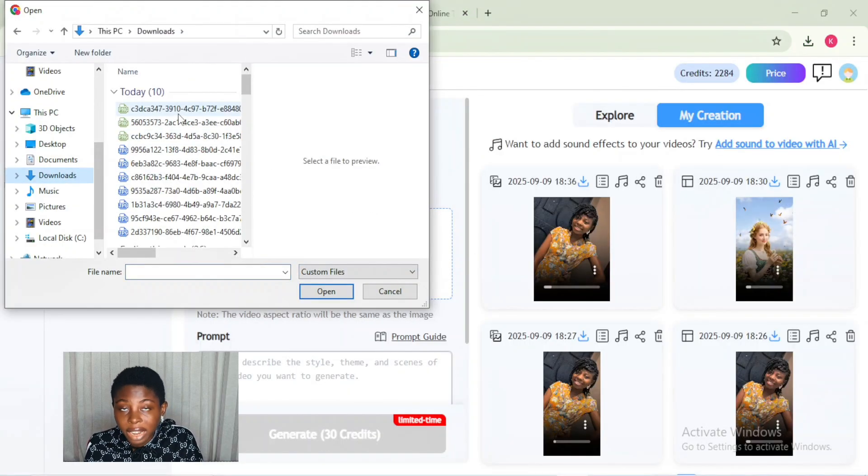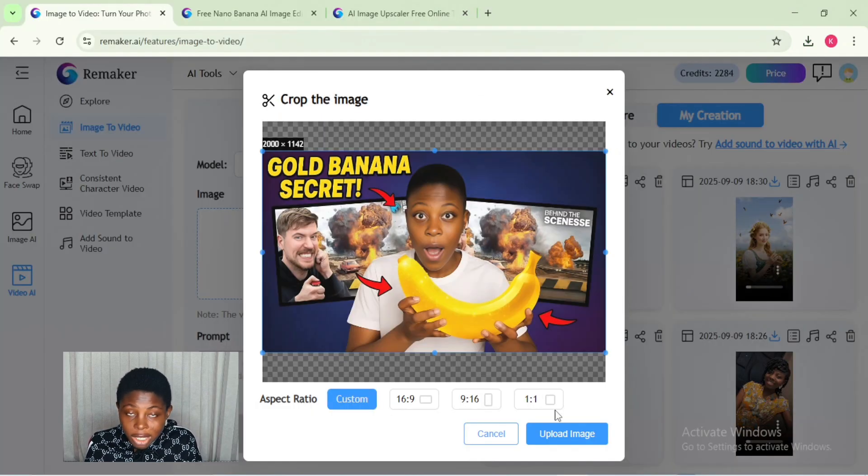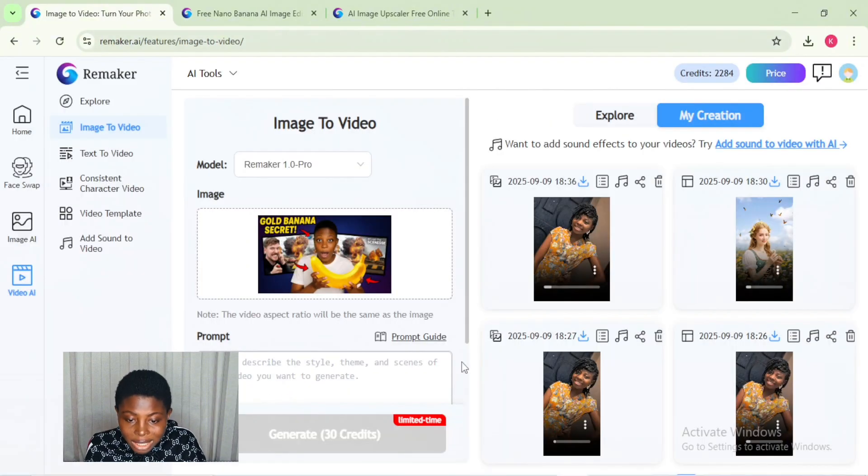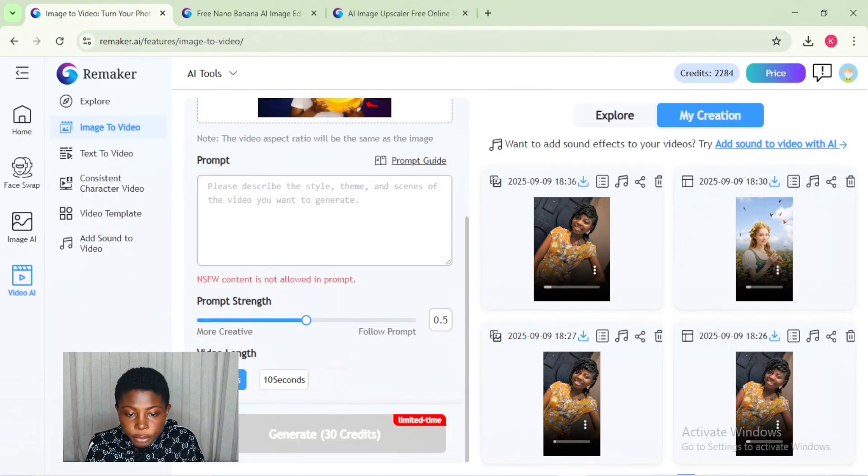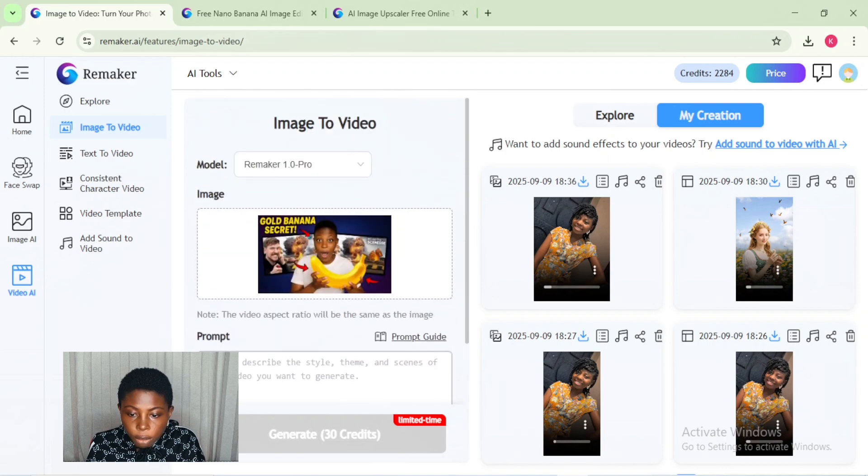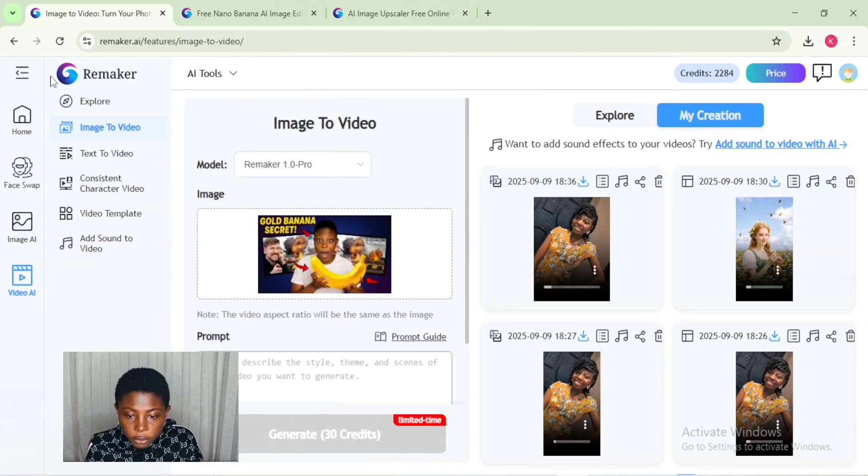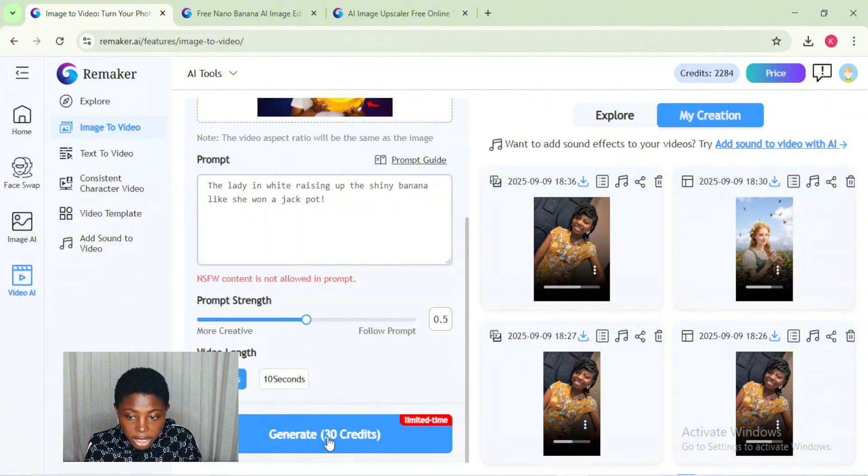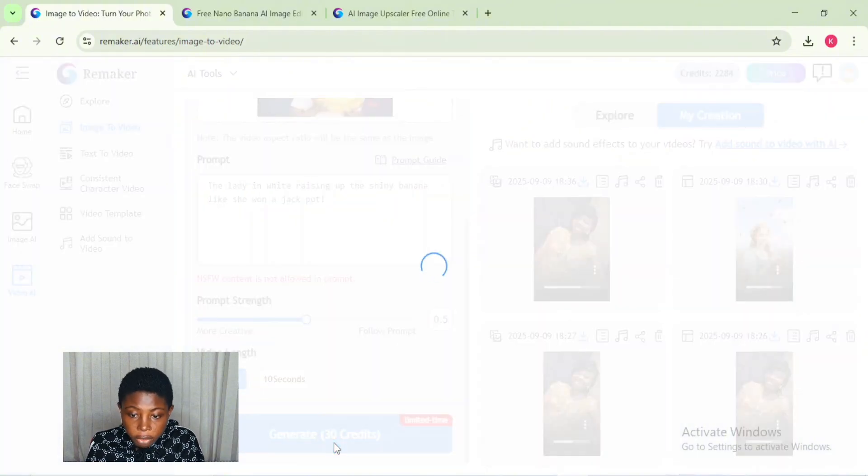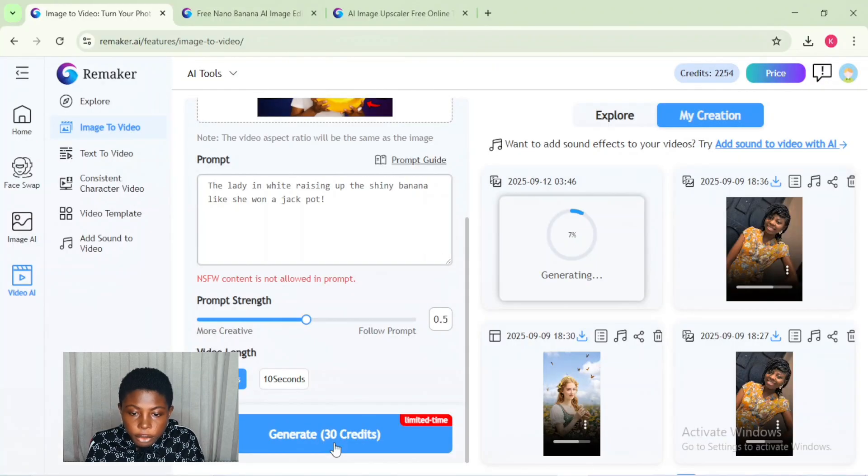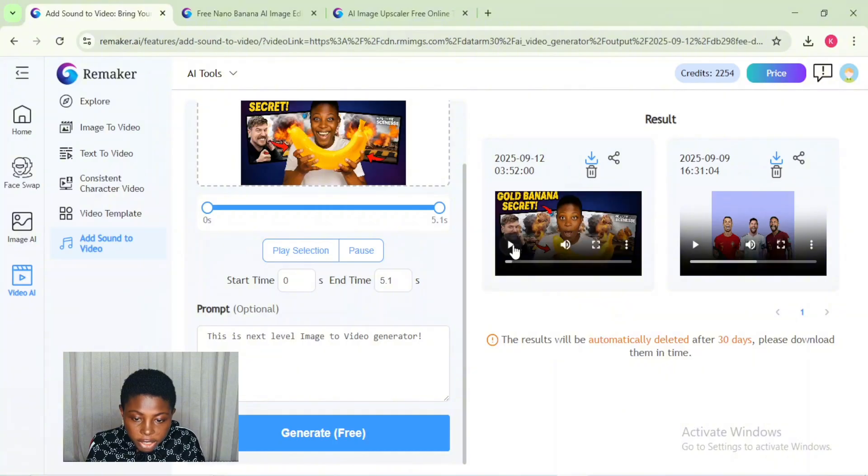Thanks to Remaker AI, you can also convert these generated images into video. All you need to do is click on the image to video feature, select the AI model you want for your video, then add your prompt and click on generate. This actually takes a few minutes to generate your video, and after a few minutes your video will be generated.